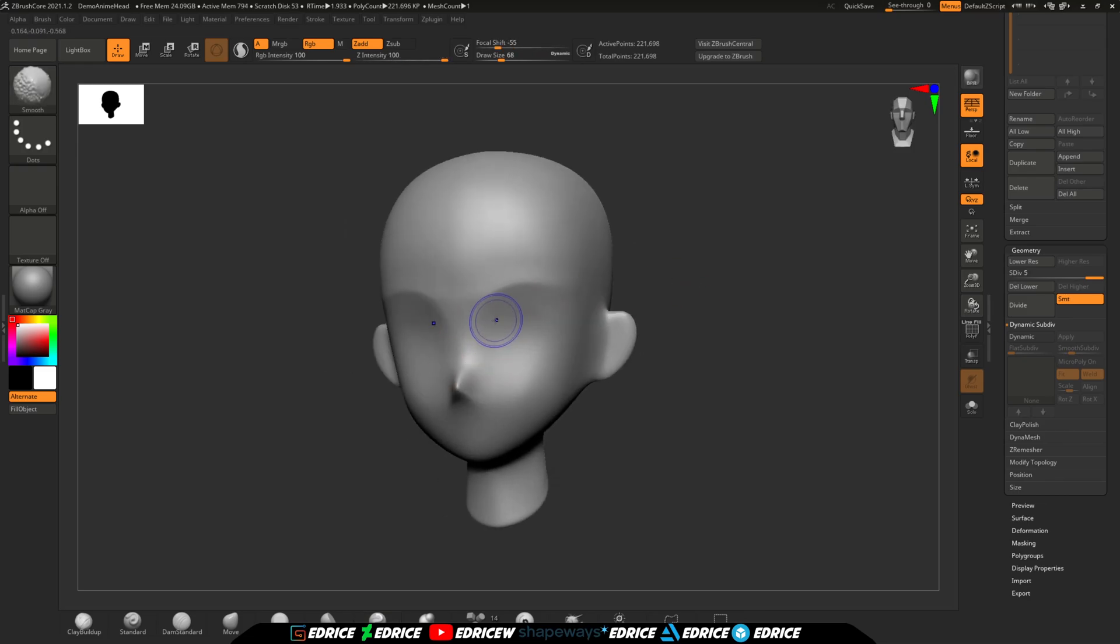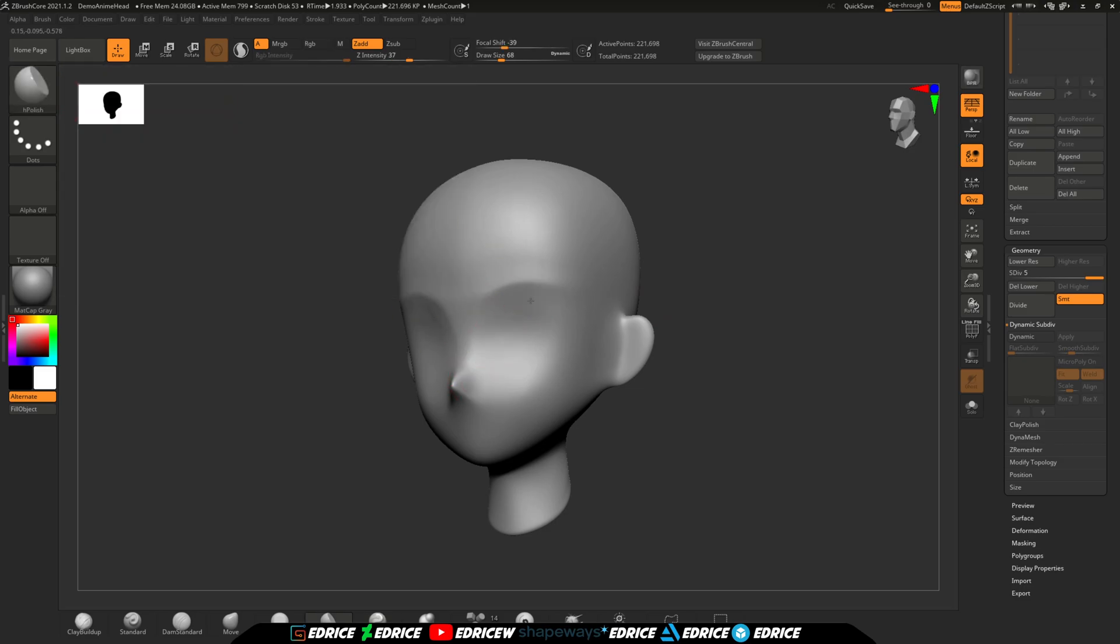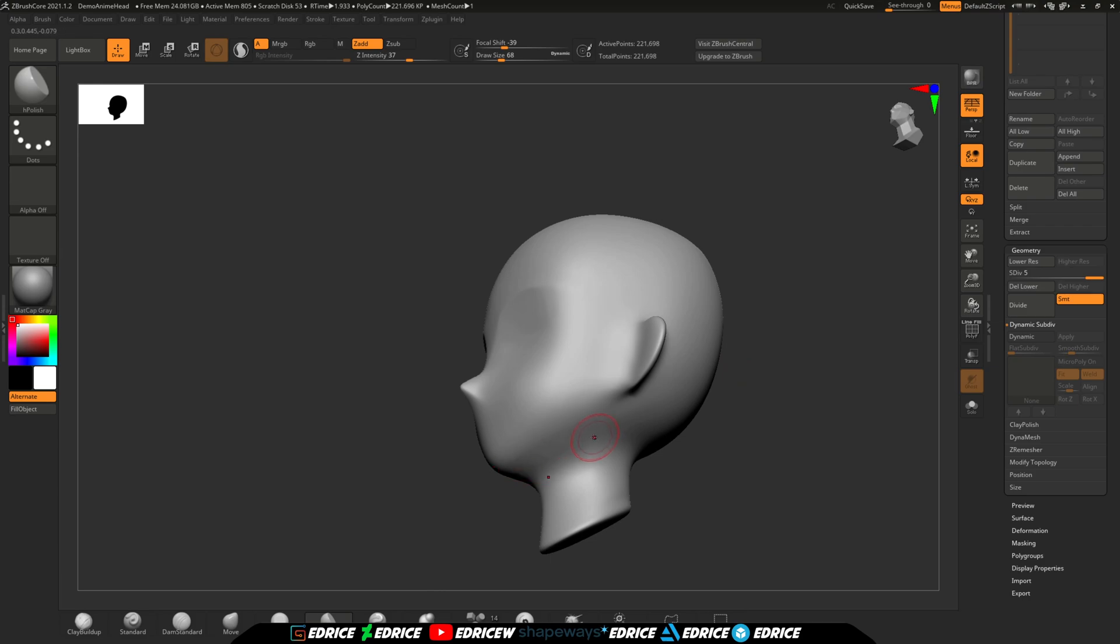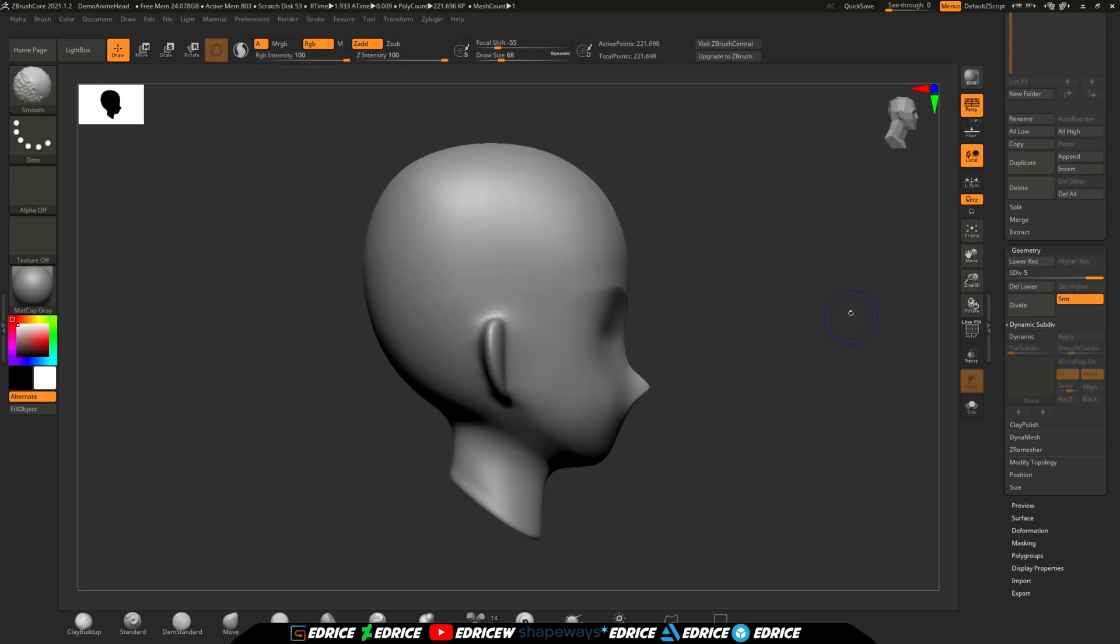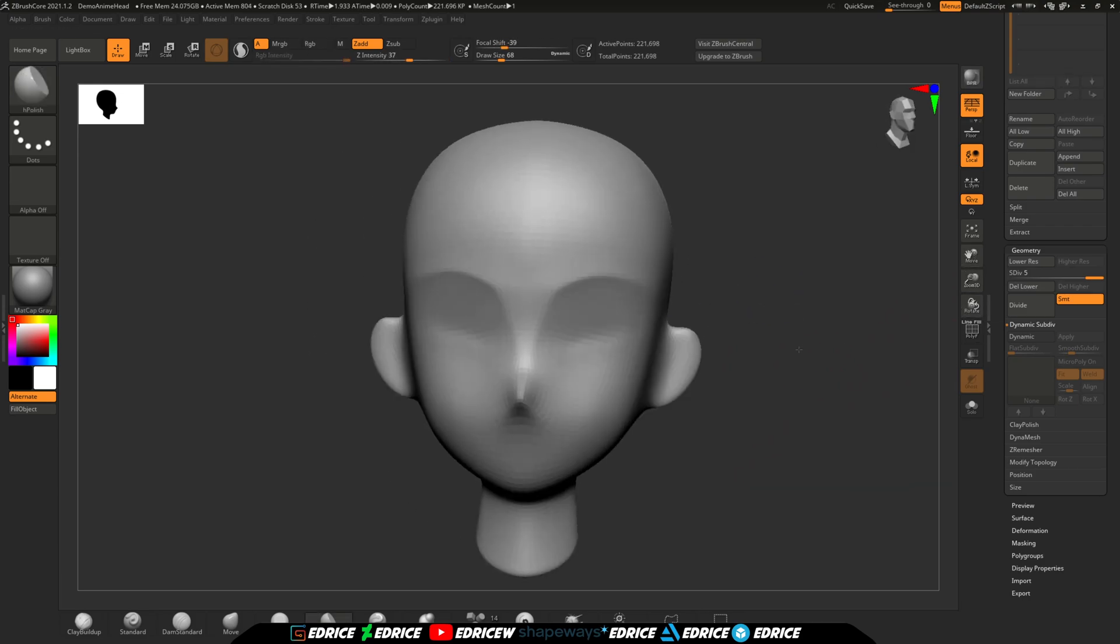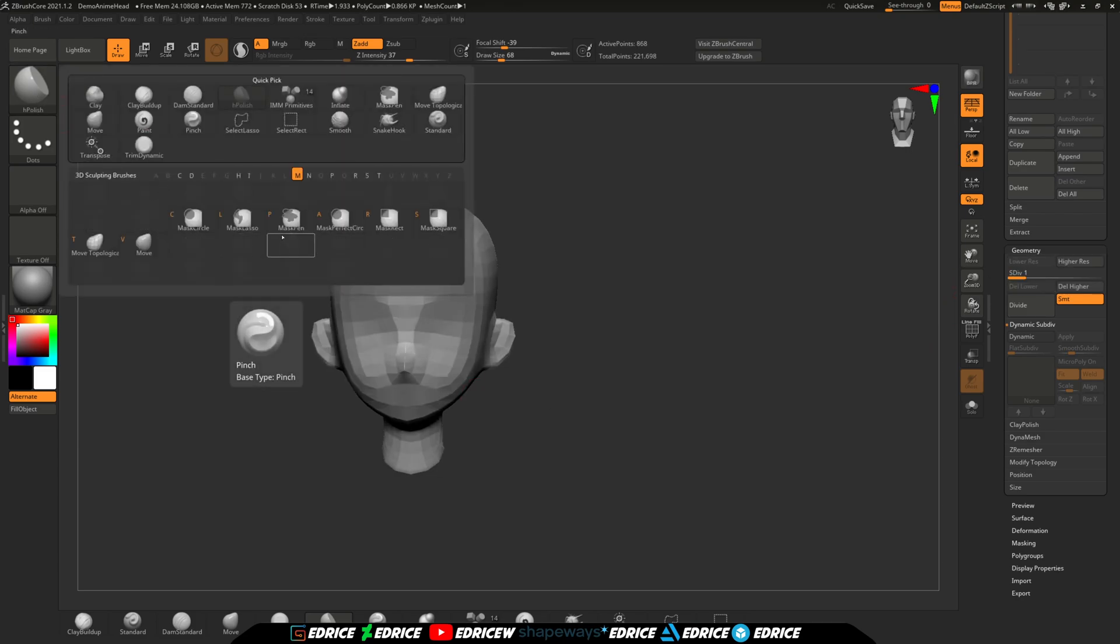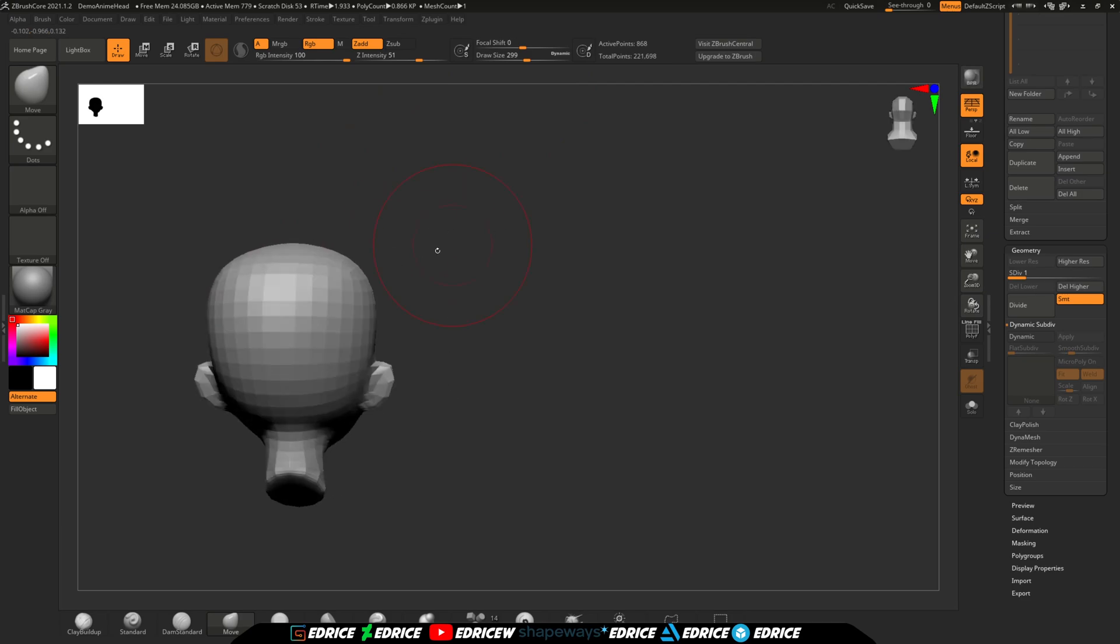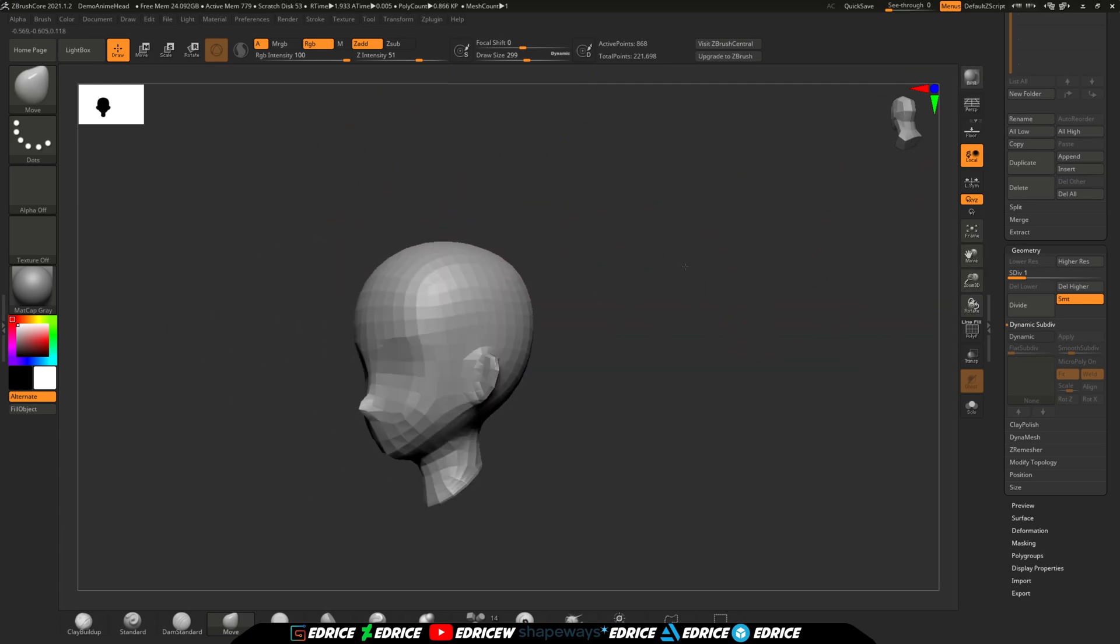There are no options to project your models to other subtools. That means if I made some good progress on the sculpt using Dynamesh, I can't save that work. I can't transfer all the things I've done to the new clean topology.